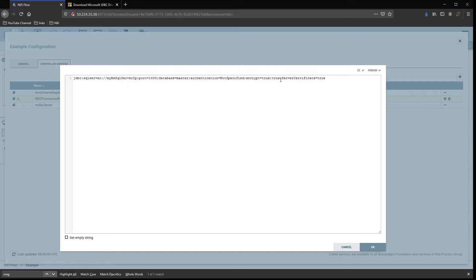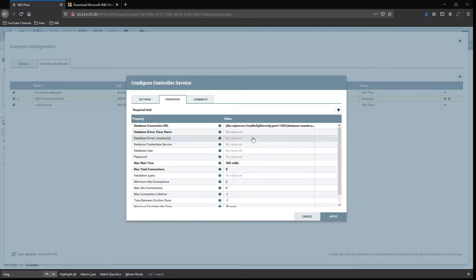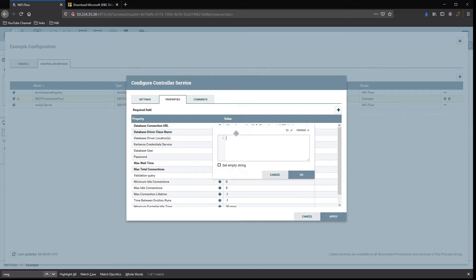To set up SSL, here's another flag for connecting to my server: trust server certificate set to true. That's how I have mine set up for making my connection string. Hit OK. Now driver class name.